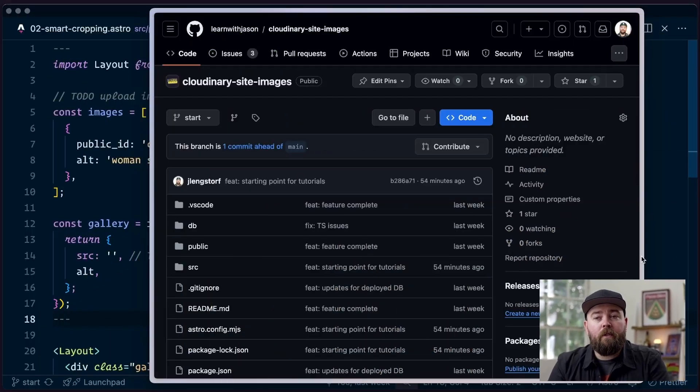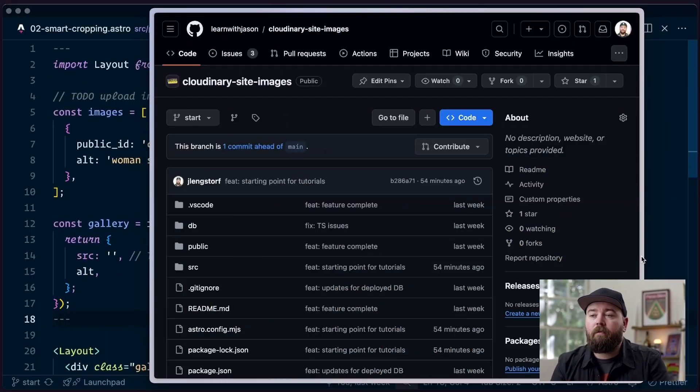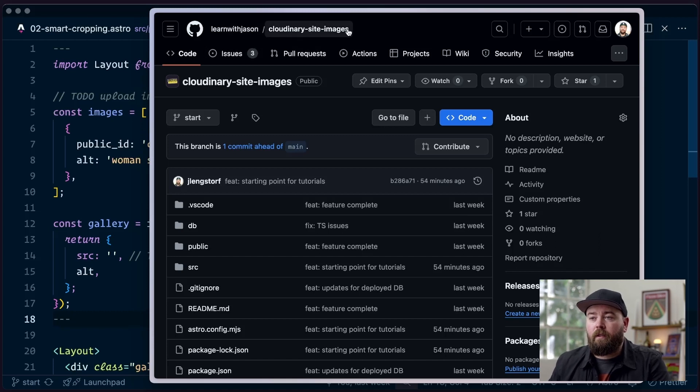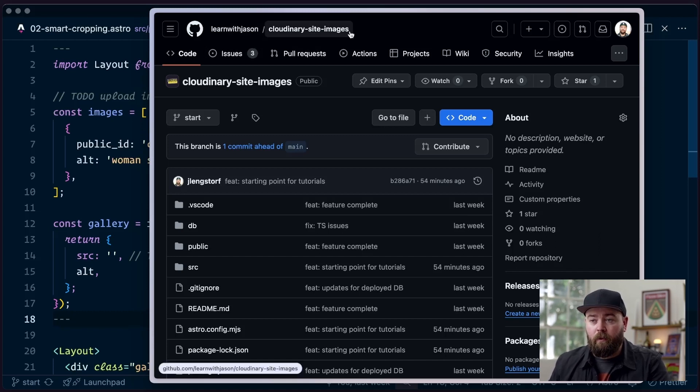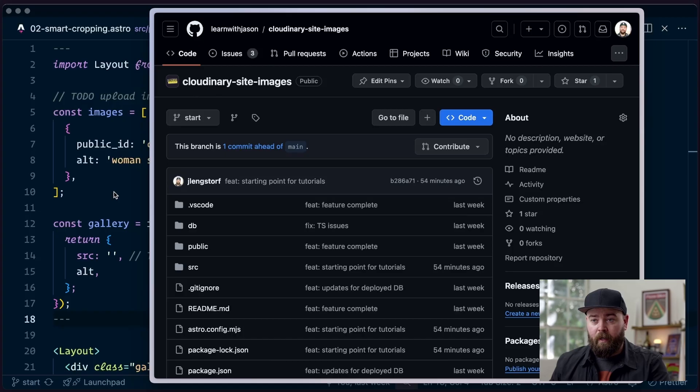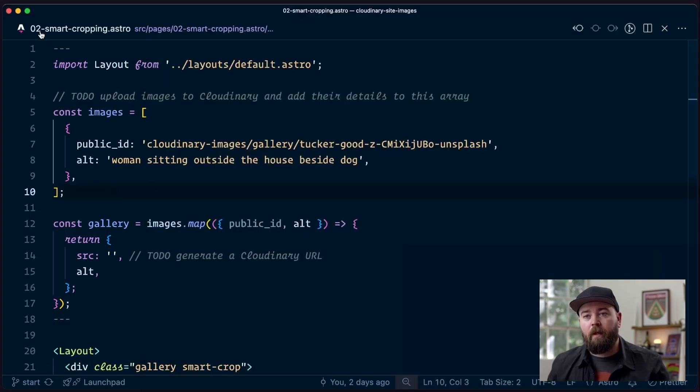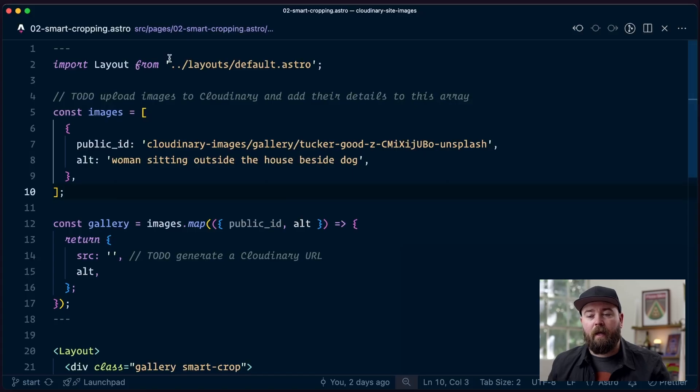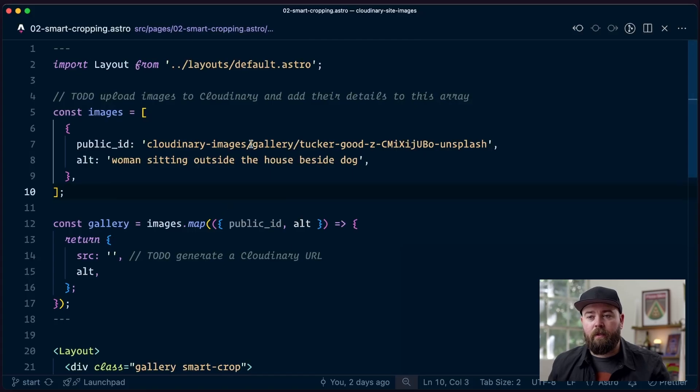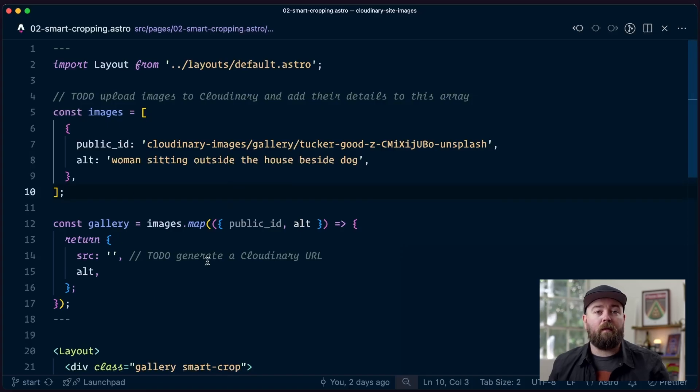To get us started we're going to be working from a starter repo. I have cloned the Learn with Jason Cloudinary site images repo locally, I'm on the start branch, and I've opened up o2smartcropping.astro. This is going to be the page that we're working in today.